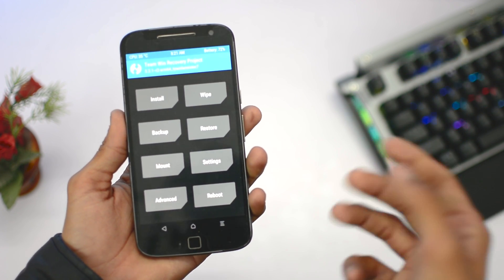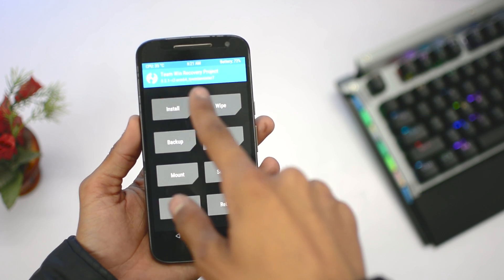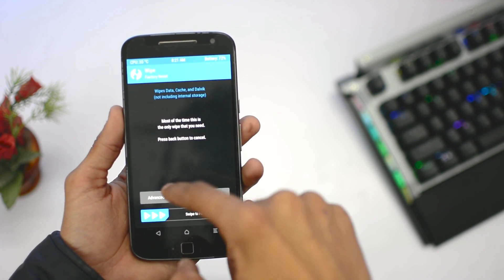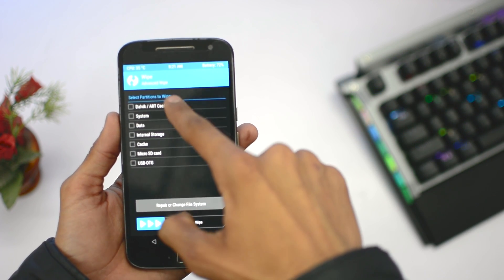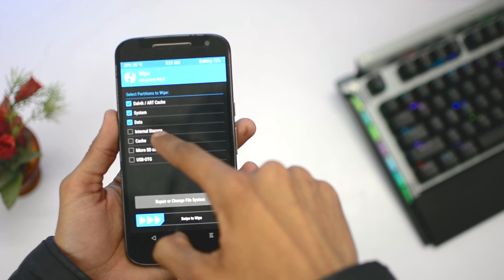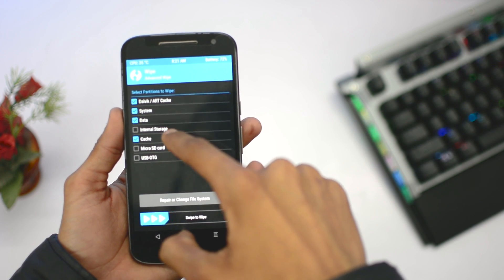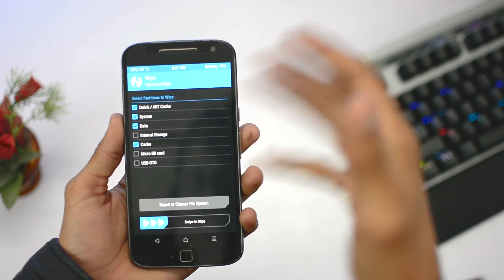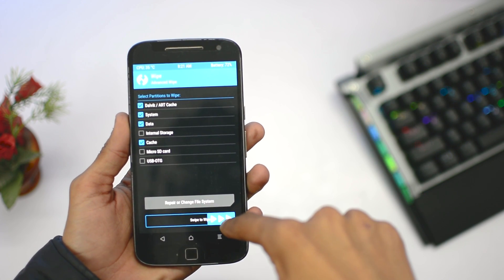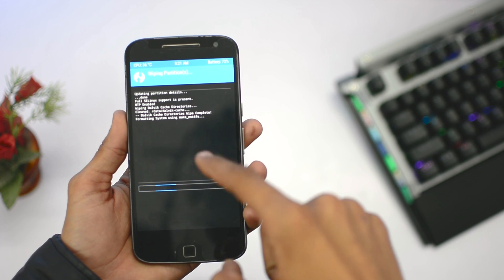First of all, click on wipe, then click on advanced wipe, then select Dalvik cache, system, data, and cache. If you want to format internal storage, you can select that too. Then swipe to wipe.